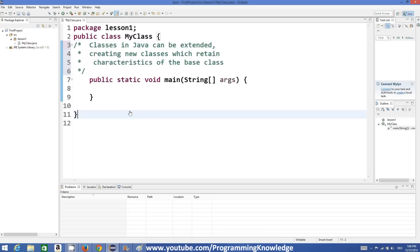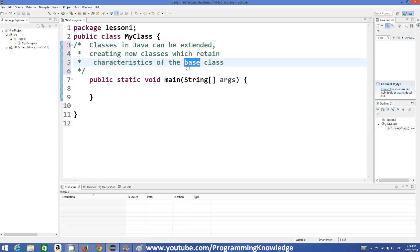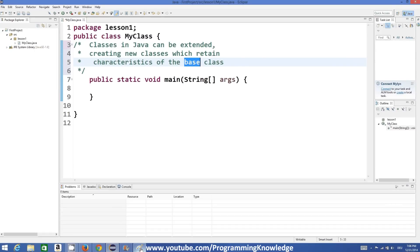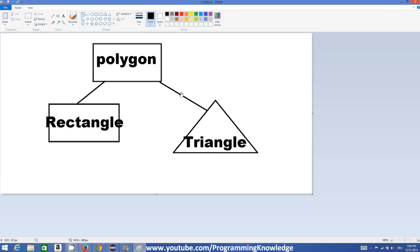Classes in Java can be extended by creating new classes which can retain the characteristics of the base class — and by base class I mean the class from which we are inheriting. To understand it fully I have a little diagram to explain.